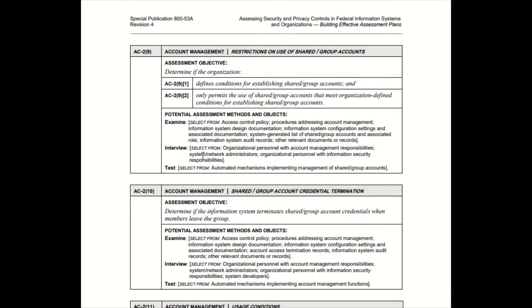To remember the assessment methods and objectives, just remember TIE — like you're knotting a tie. Those are the methods: they could examine evidence, examine POCs (points of contact) performing duties, watch someone, shoulder surf over someone typing in a password, examine policies and procedure documents, examine screenshots, examine artifacts.